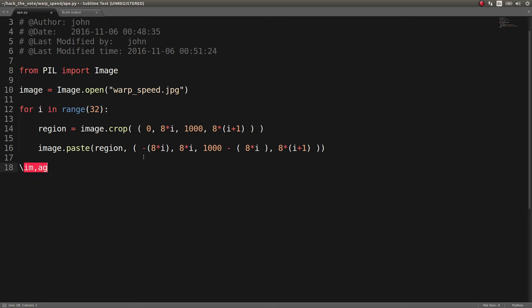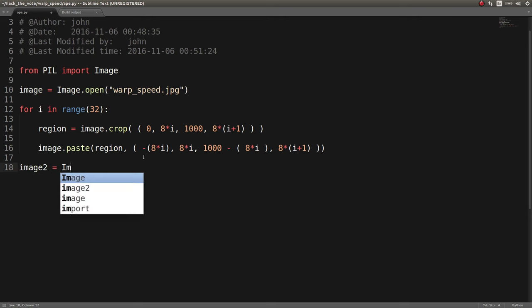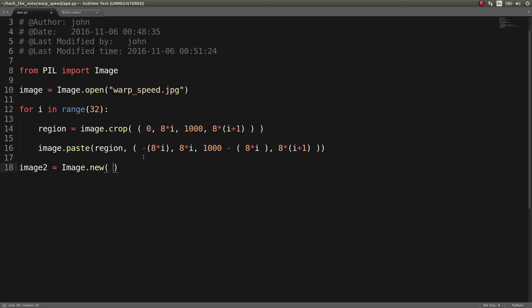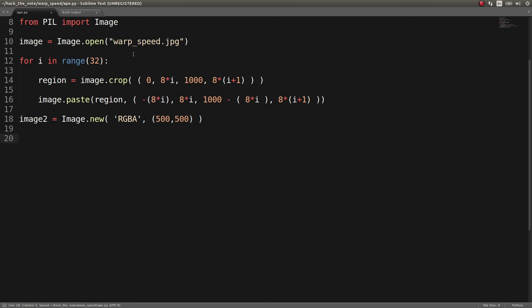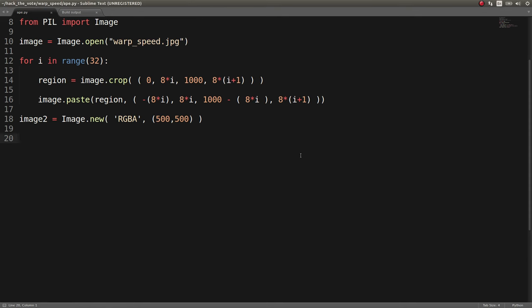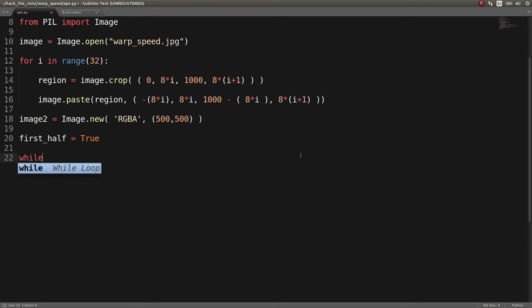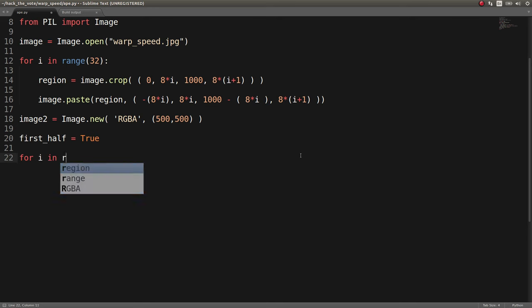So I do that here. I call it image 2. Again, I just said I used 500 by 500 image. And I alternated through those 32 rows again. But I just used like a quick, again, this is the quick code that you write during a CTF. I determined that I was using like a first half by like a Boolean.